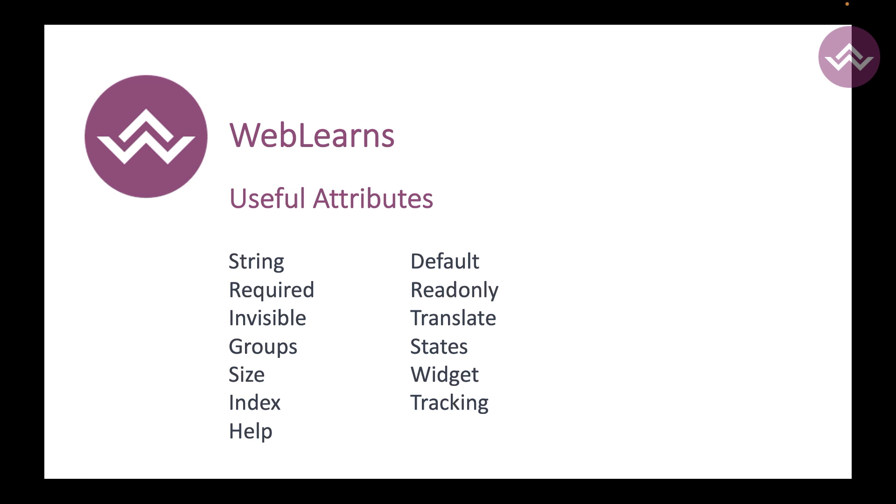Some attributes we are specifically using in the Python side and some specifically we are using in the XML side. I just mixed attributes here, but in our upcoming session I will show you all the attributes, how you can use one by one in each field.